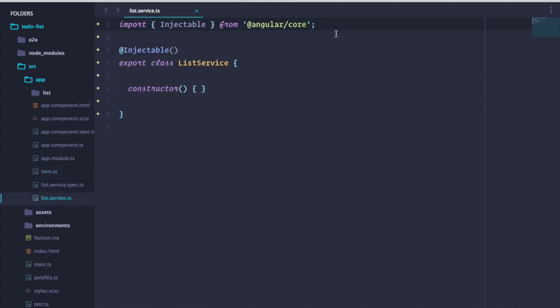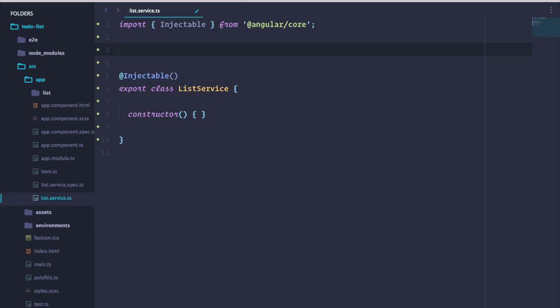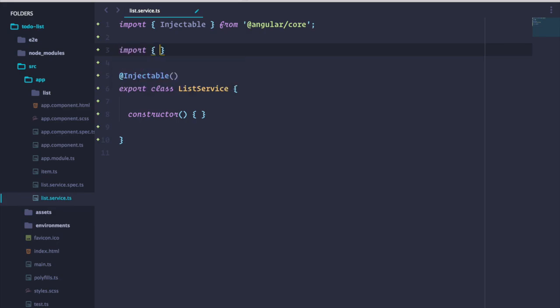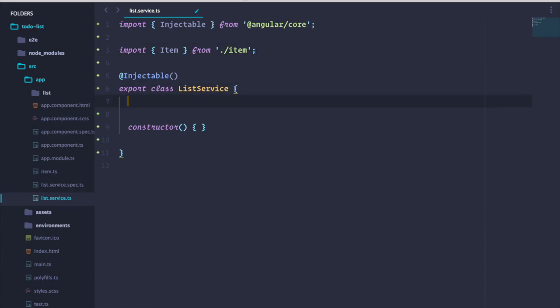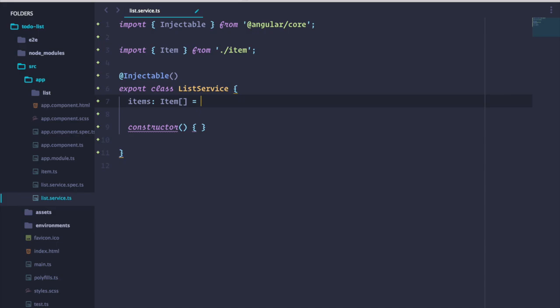Now let's add some code to our list service. We want to hold a list of items, so let's start by importing our item interface. Next, we can create a member variable called items, which will be an array of items. Lastly, let's add a couple of methods to add and delete items from our list.